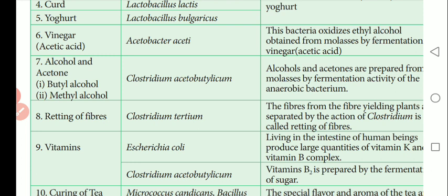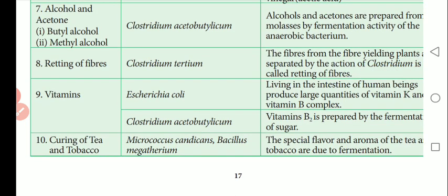Bacteria produce large quantities of Vitamin K and Vitamin B complex. Vitamin K is normally present in our body and is essential for clotting of blood. Vitamin B2 is prepared by fermentation of sugar by Clostridium acetobutylicum.